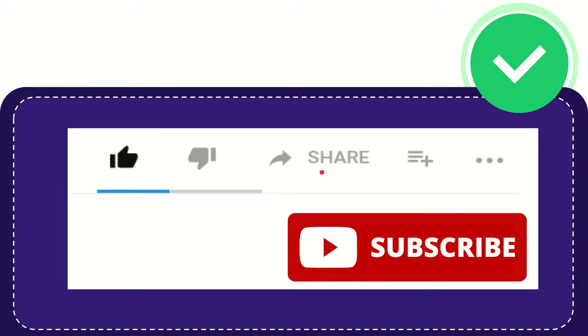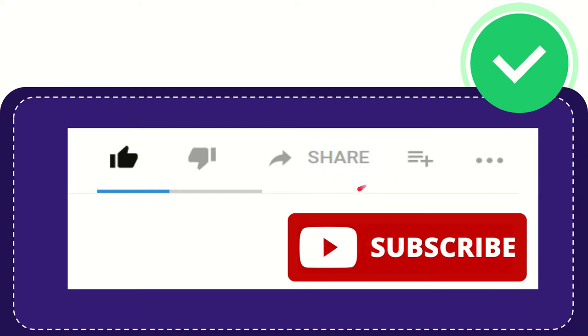share it to any social media that you wish that is currently available at this time like Facebook, Twitter, LinkedIn and many others. And if you want to add this video to your playlist you can click this one, you